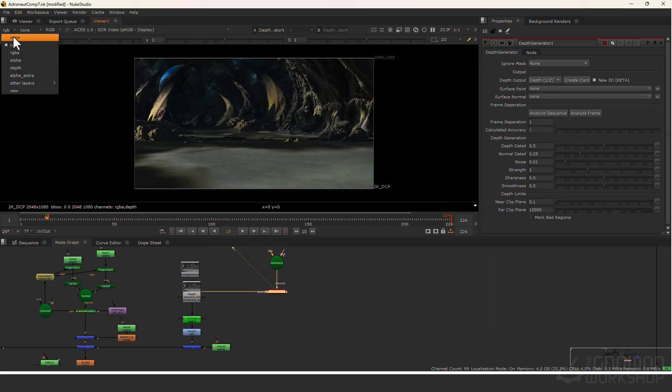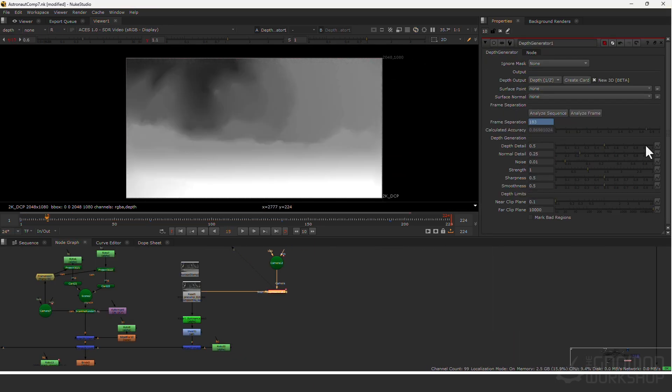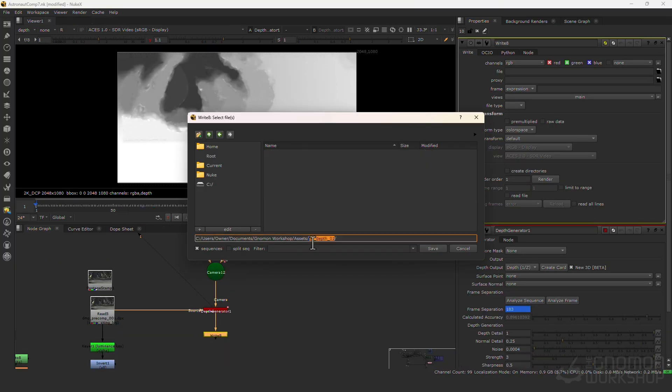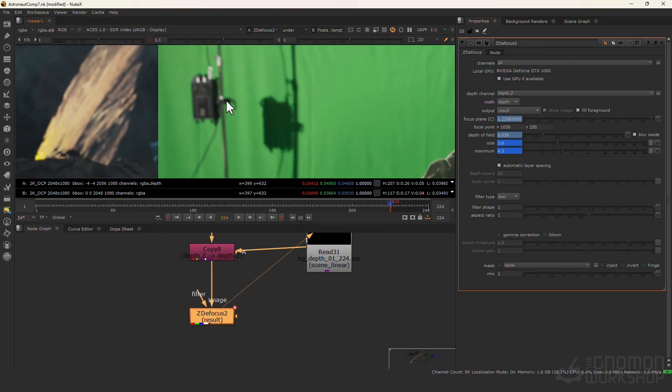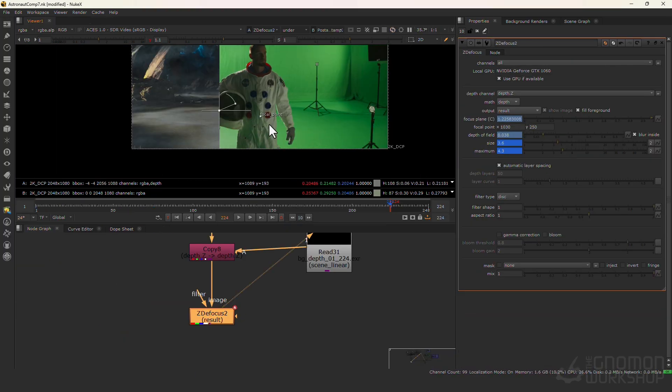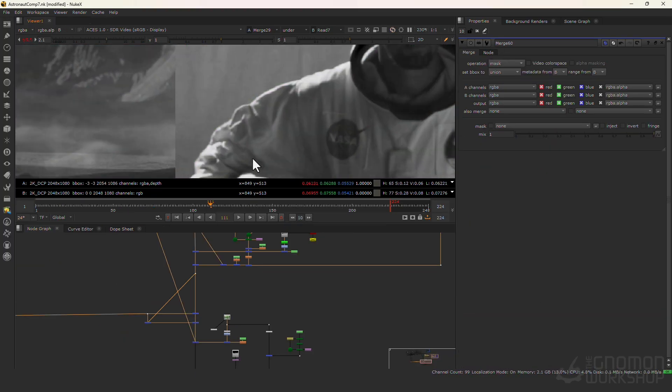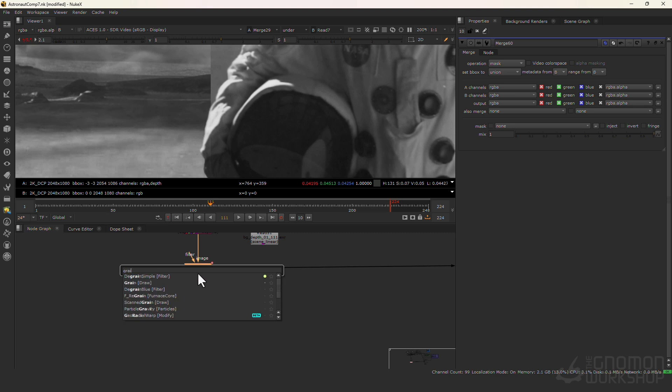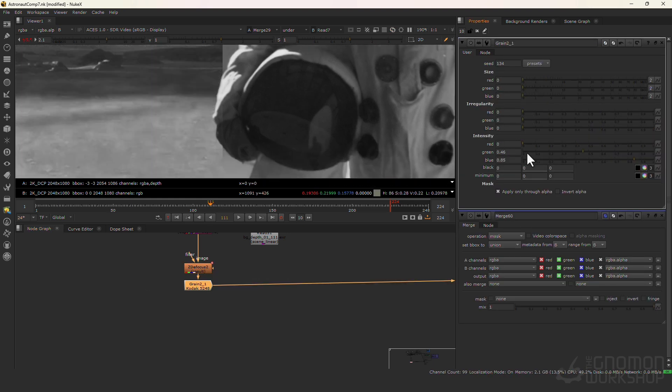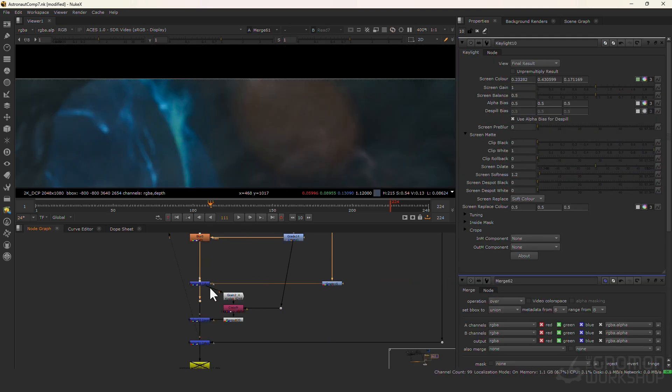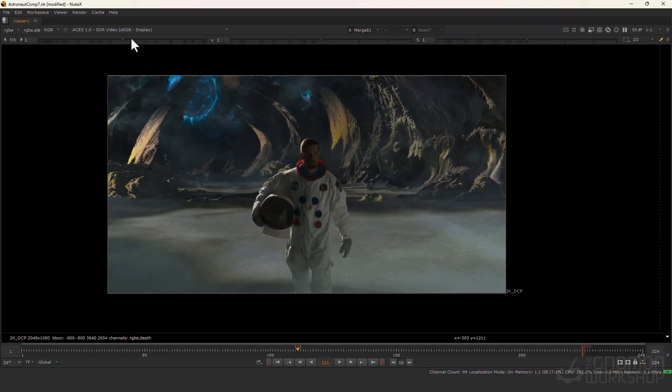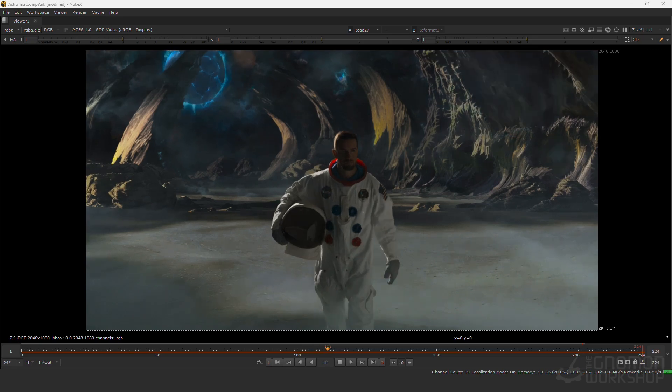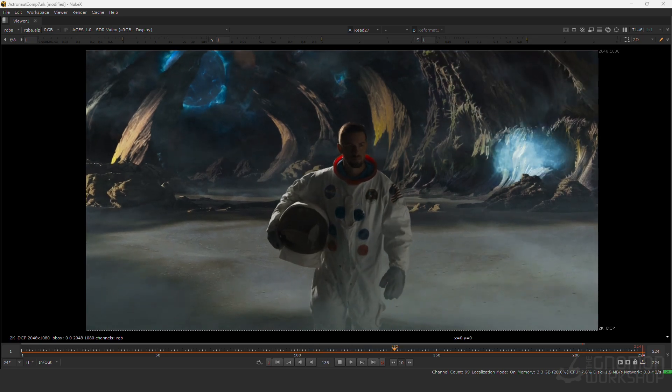In chapter 6, we will match the defocus of our original plate by creating a depth pass. We will then use that depth pass to add defocus and match our original plate. Then we will add grain and finally render our final comp. Now, let's get started.